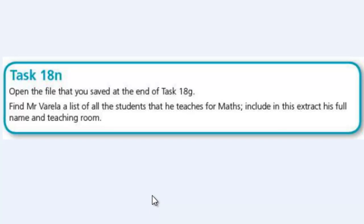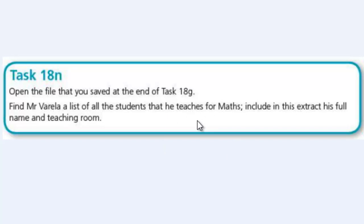Okay, so the summary of the question is that in this extract, in this query, we are going to include the full name of the teacher and then the room he teaches and then the student's full name. That's what is required to be shown after this query.